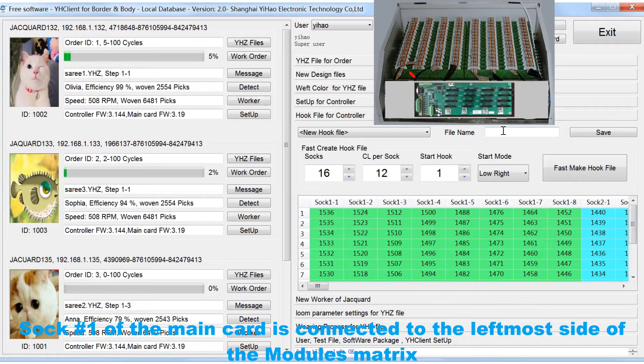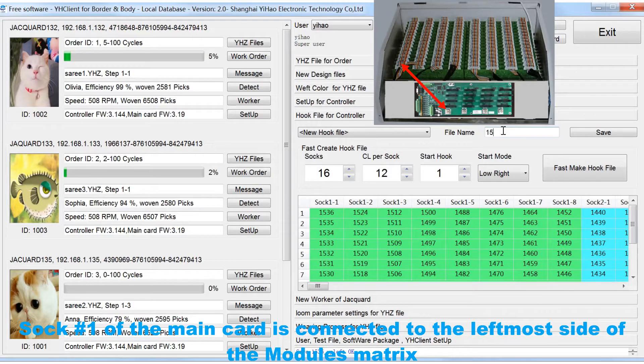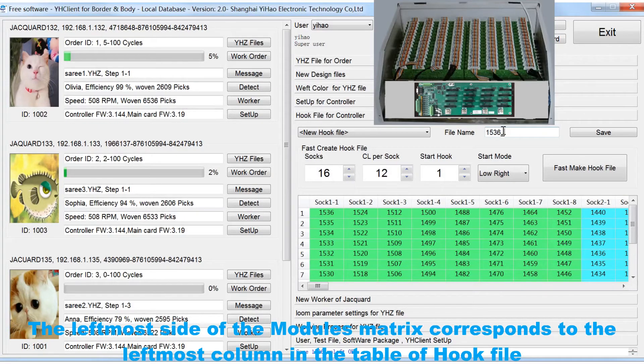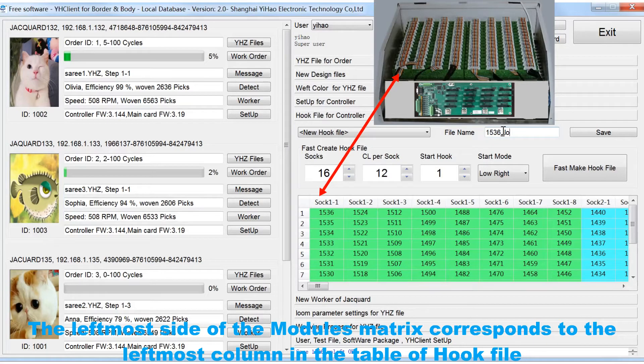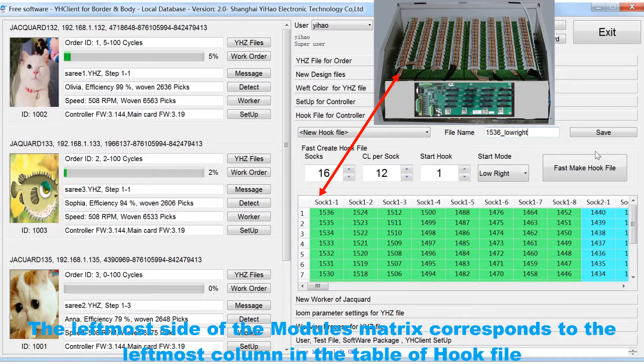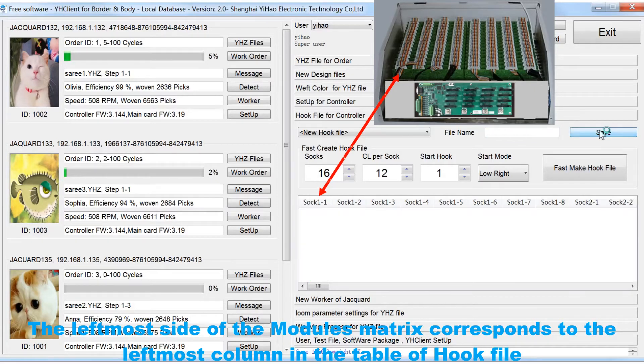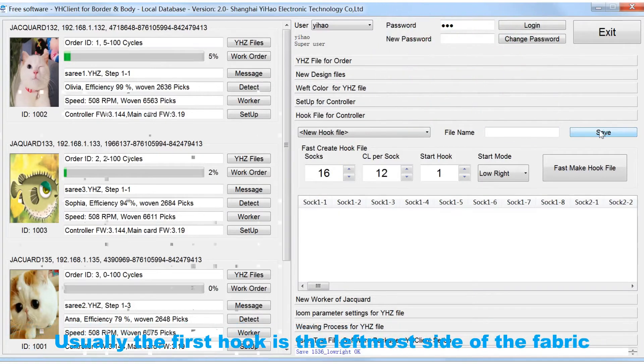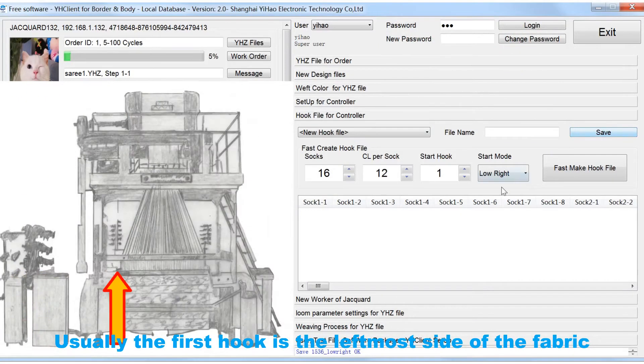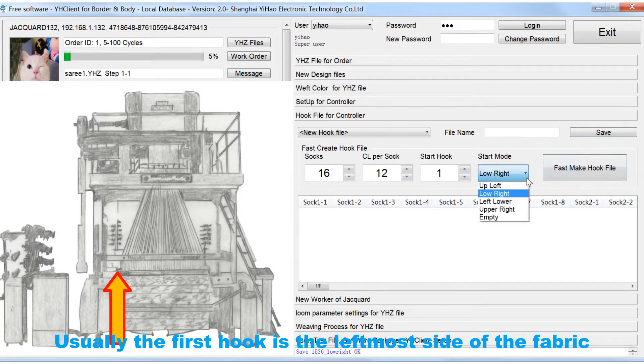SOC sharp 1 of the main card is connected to the leftmost side of the module's matrix. The leftmost side of the module's matrix corresponds to the leftmost column in the table of hook file. Usually the first hook is the leftmost side of the fabric.